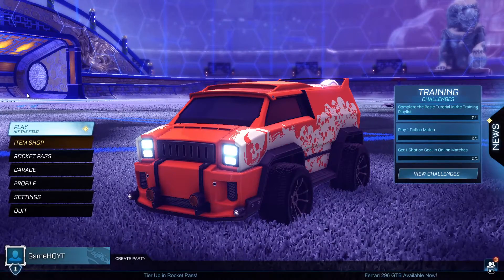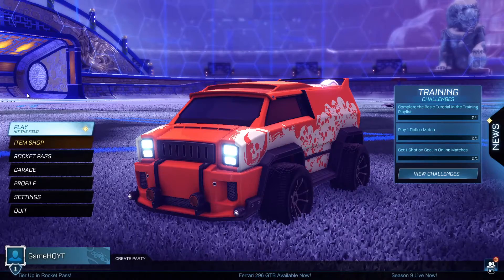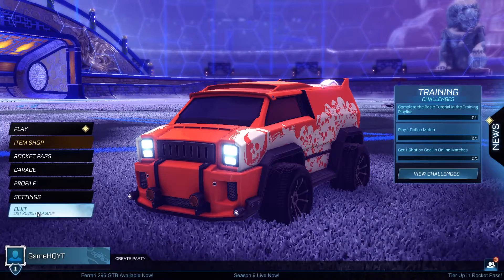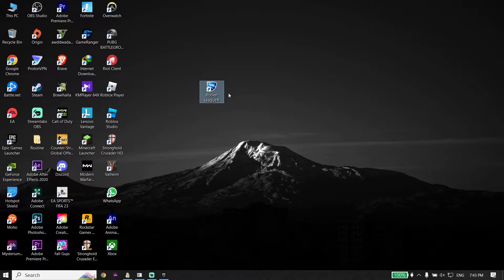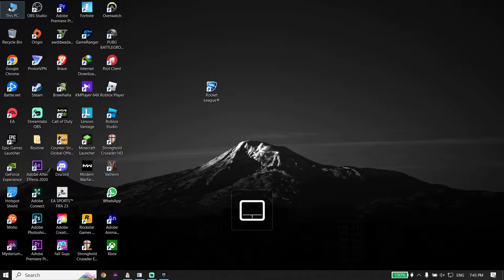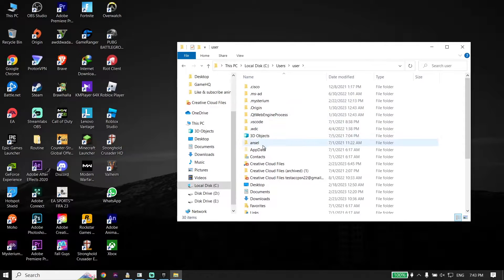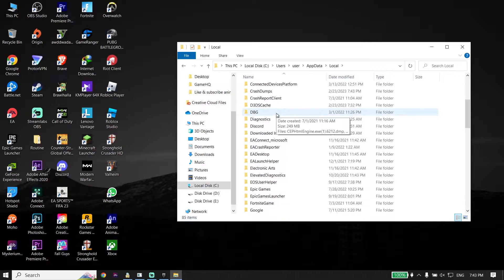To fix Rocket League crashing or freezing on PC, first of all just go back to the desktop. Right-click down here and select Quit from this menu. Now go ahead and open This PC, then click on Local Disk C, click on Users, click on your user, and then click on AppData.